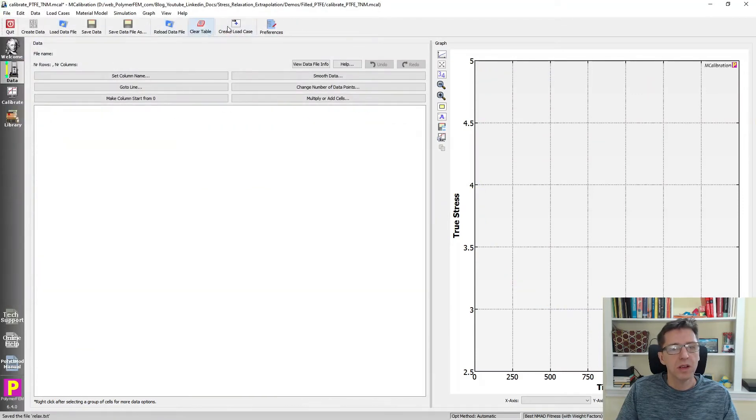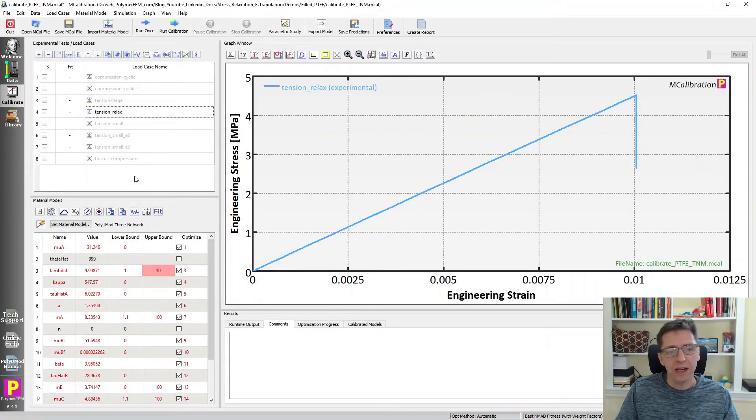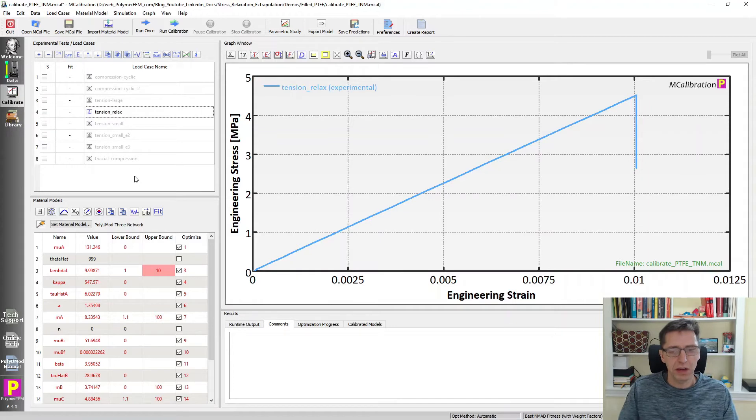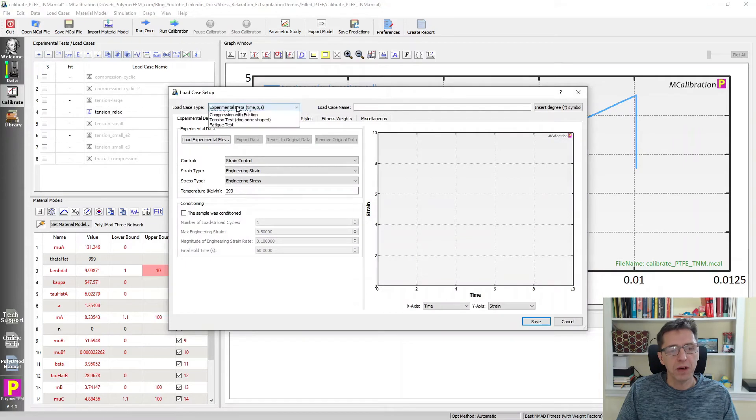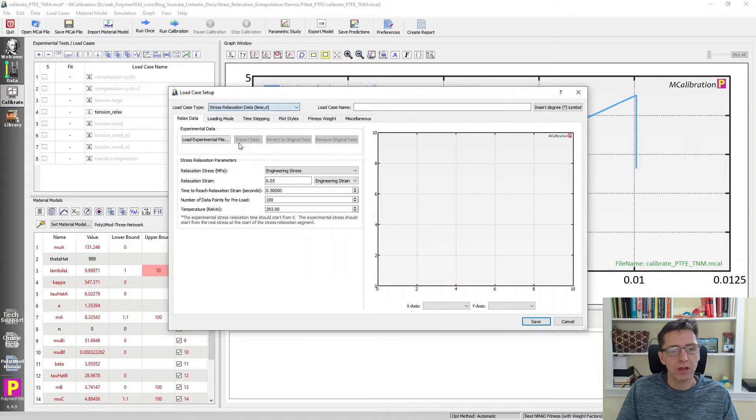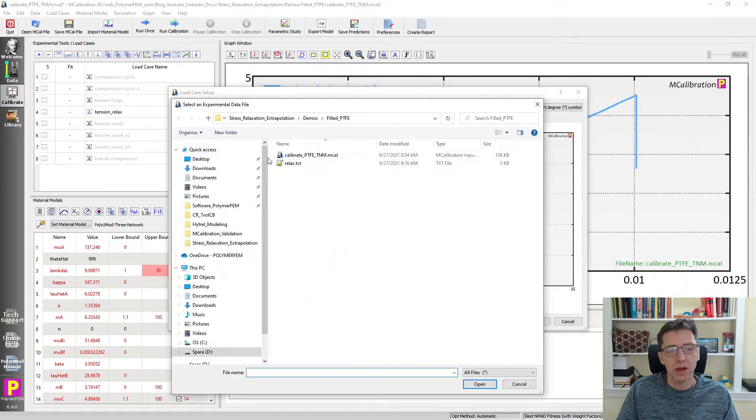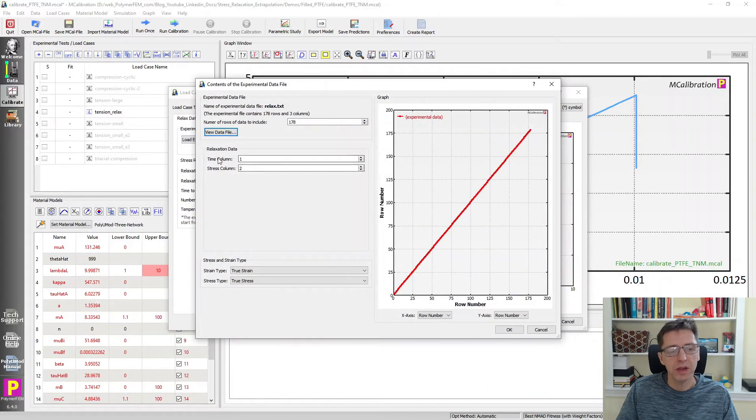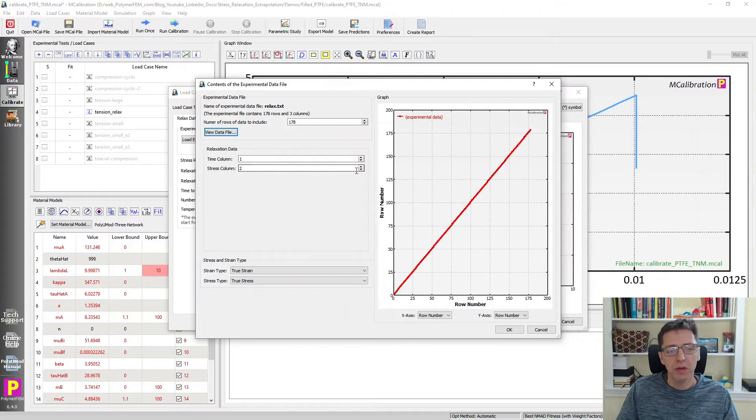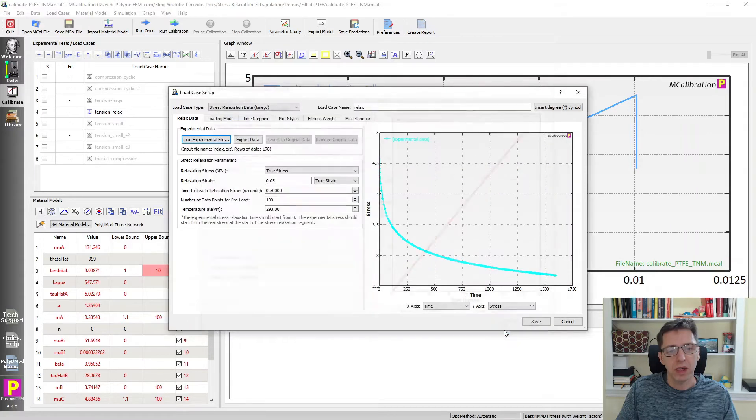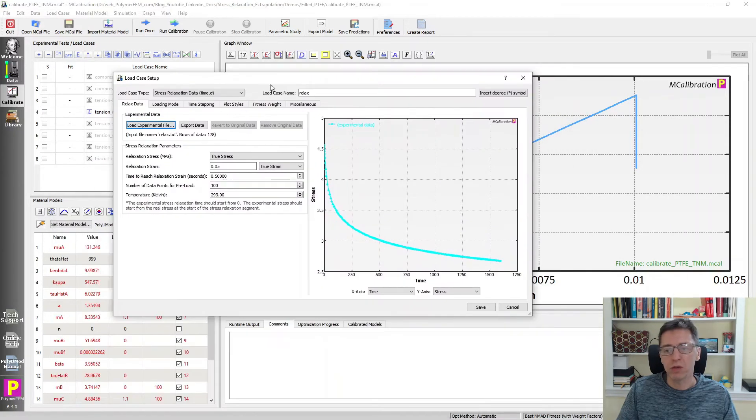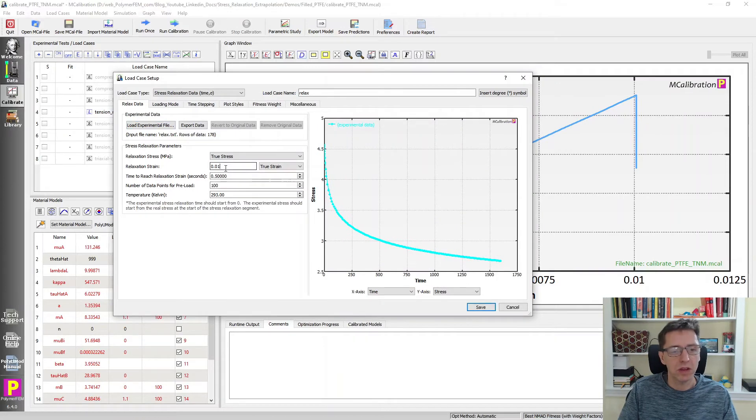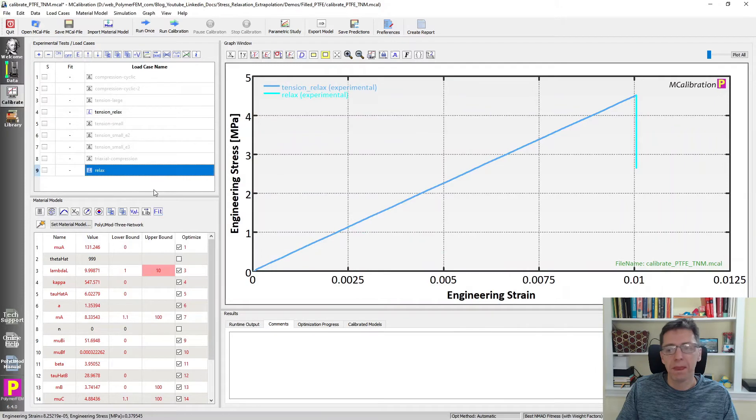I'm going to clear the table and add our new data file that I just extracted, the relaxation segment here. I'm going to click on the plus sign, select this as a stress relaxation load case, and call this relax one. Time column, stress column. The stress column is actually three in this case. It asks me what the relaxation strain was, which was about 1 percent in this case.